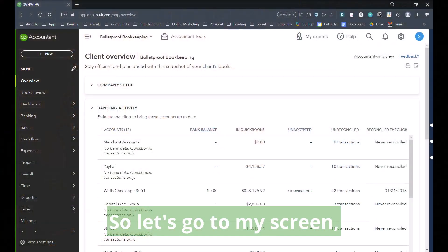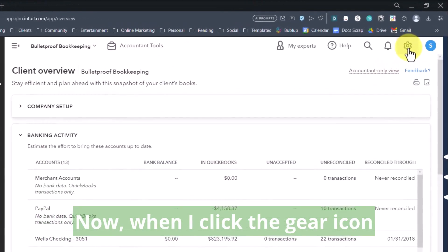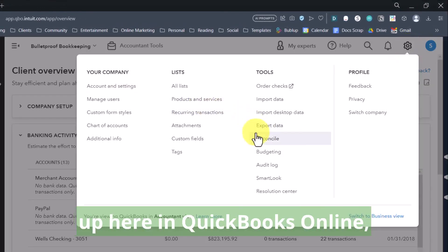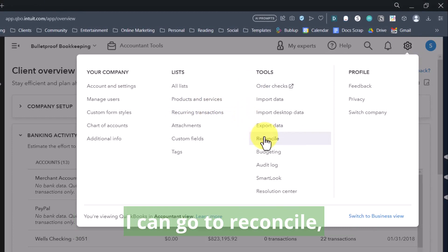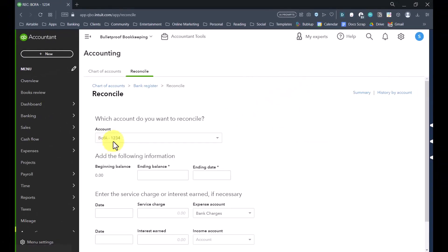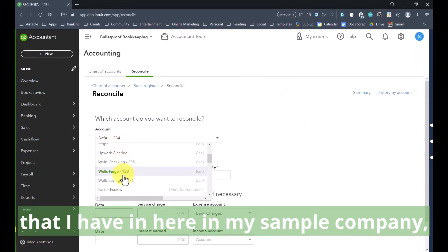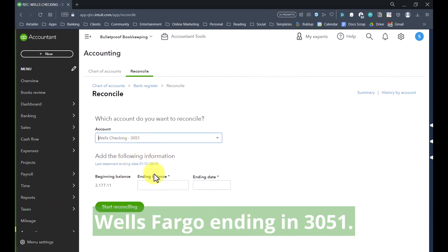So let's go to my screen and I'll show you exactly what I'm talking about. When I click the gear icon up here in QuickBooks Online, I can go to reconcile. I'll choose the account that I have in my sample company — Wells Fargo, ending in 3051.